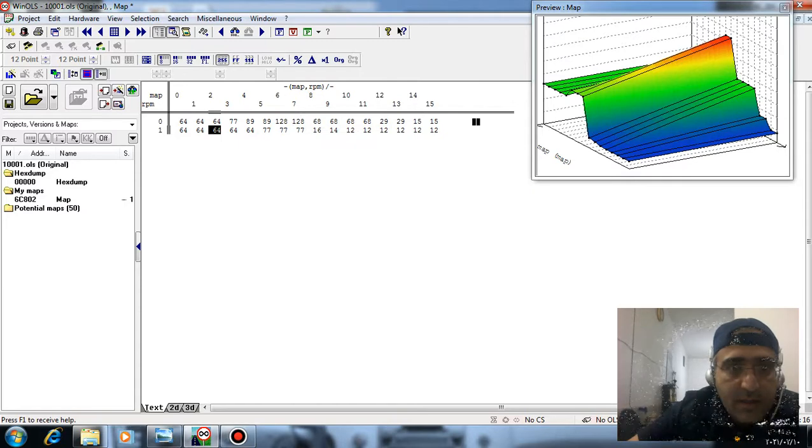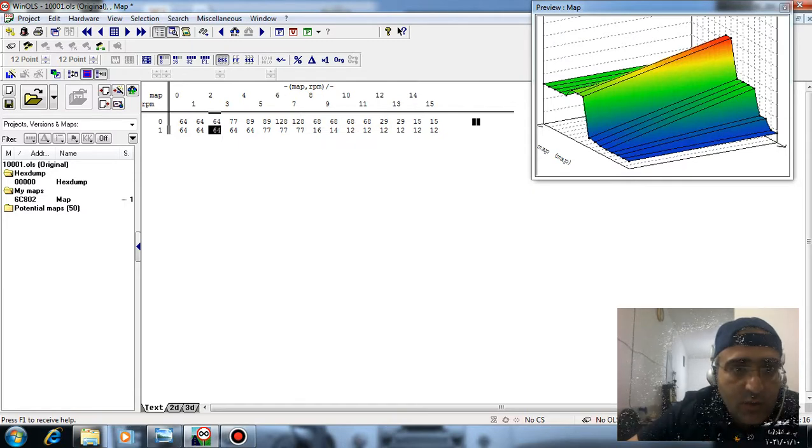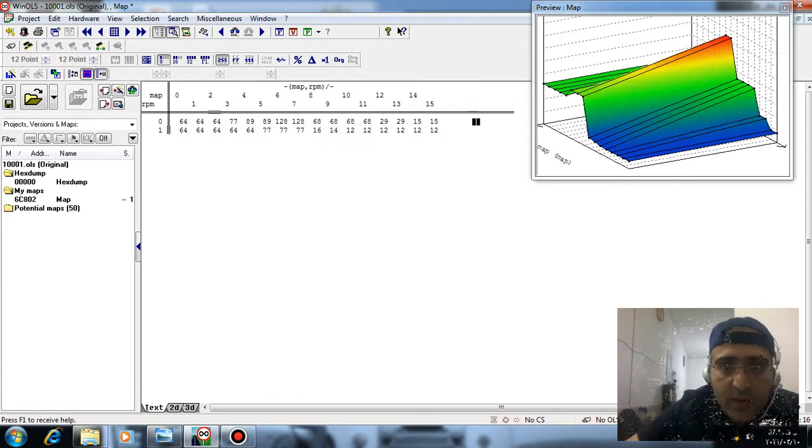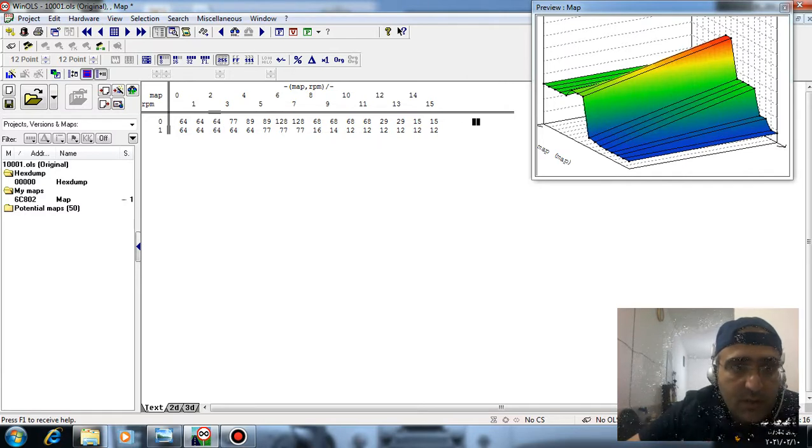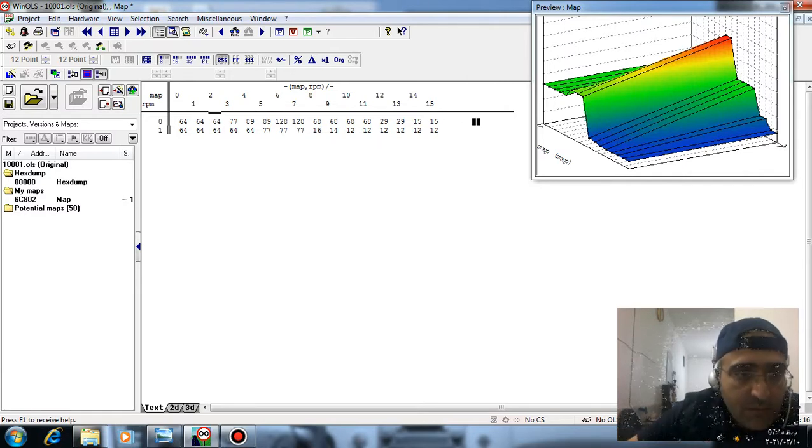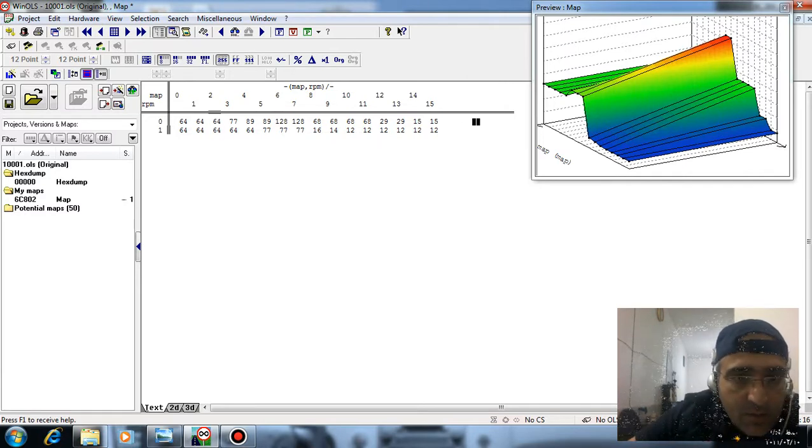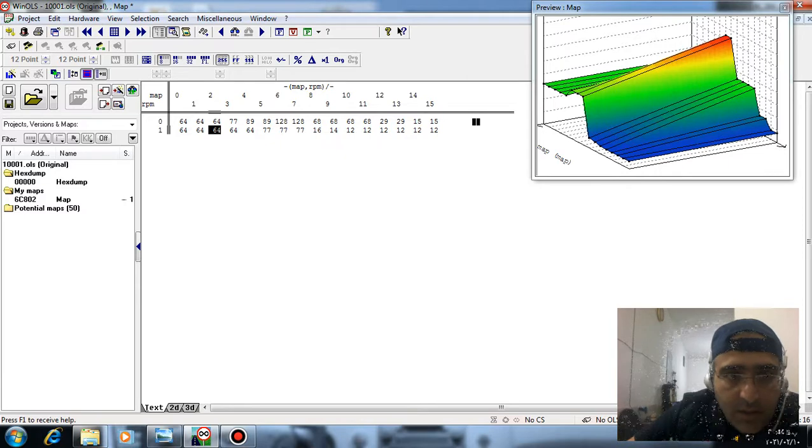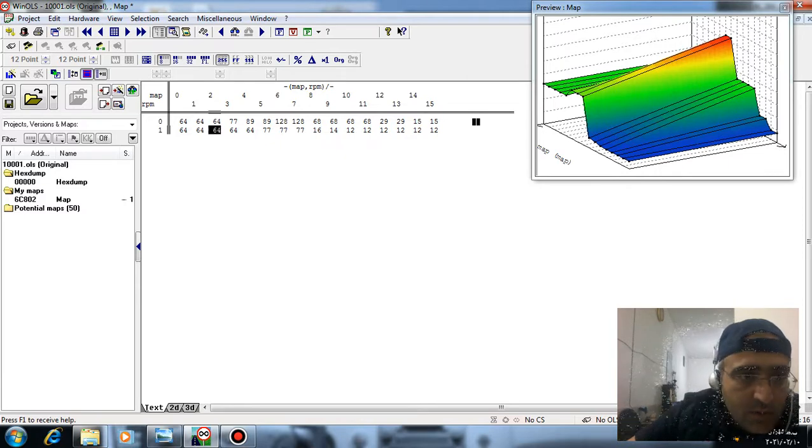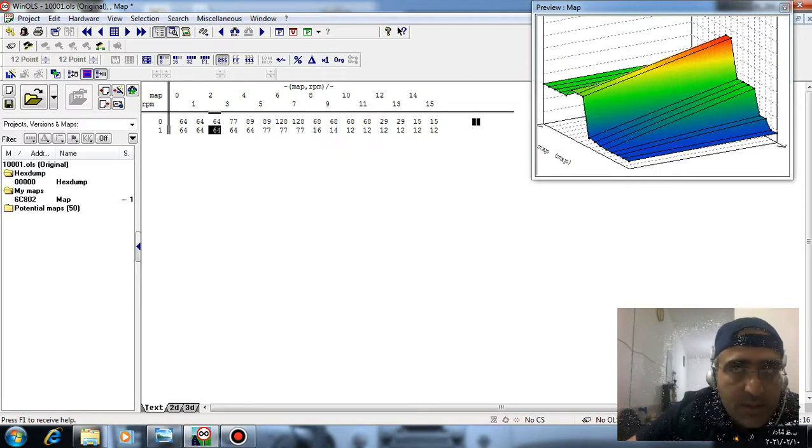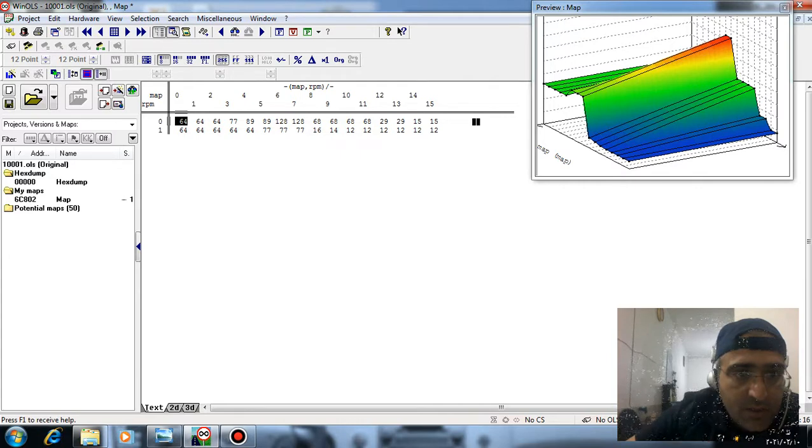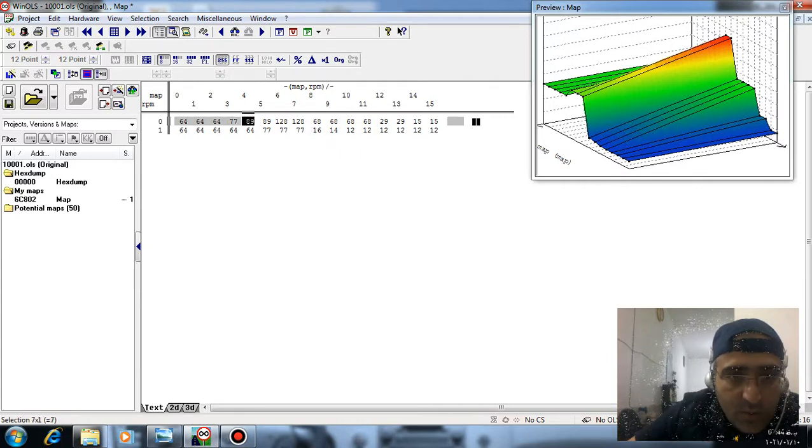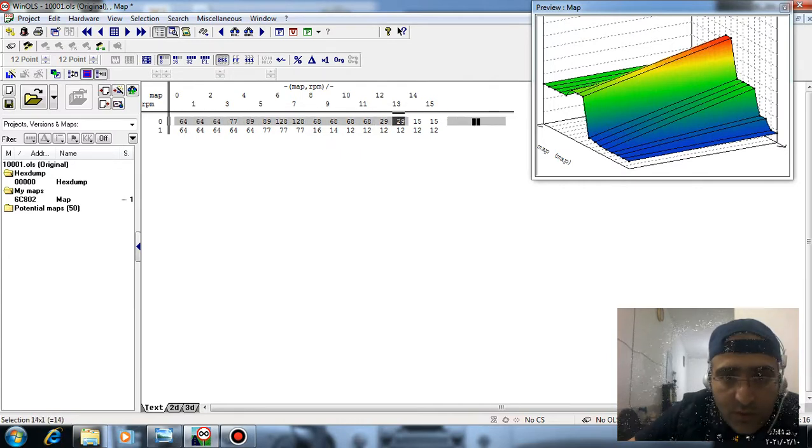When the engine temperature is very cold, this column and this column relate to 650 RPM. I just need this column, plus eight units.